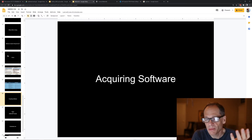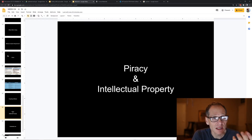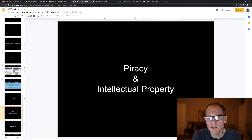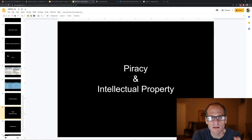Mostly you just buy software online, download it, and it gets installed. Piracy — pirates steal things that aren't theirs. So software piracy involves intellectual property, which we'll learn more about towards the end of the semester.